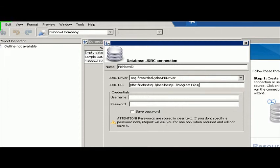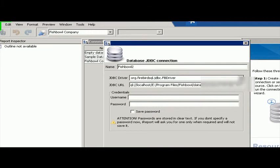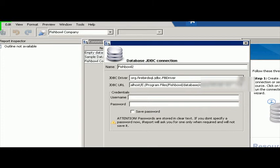Program Files, Fishbowl. Database data. DB. DB. Okay.